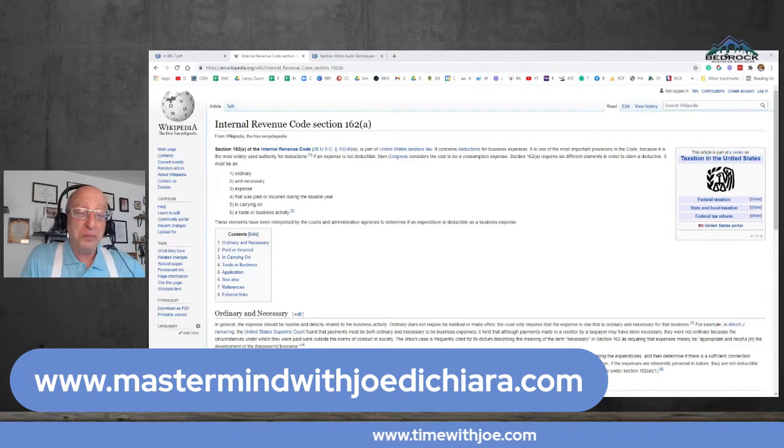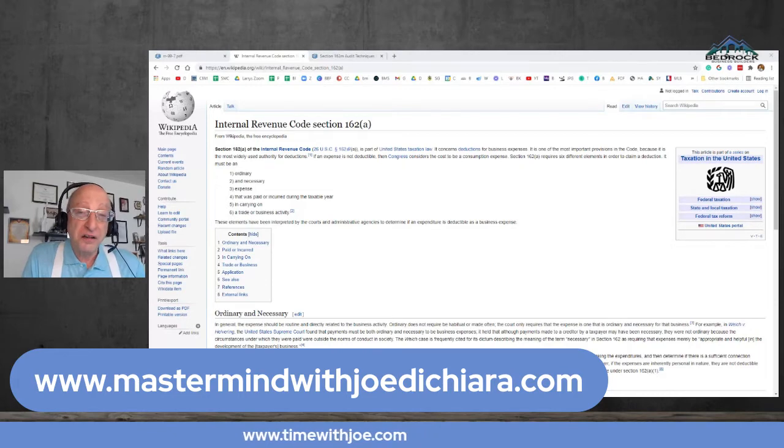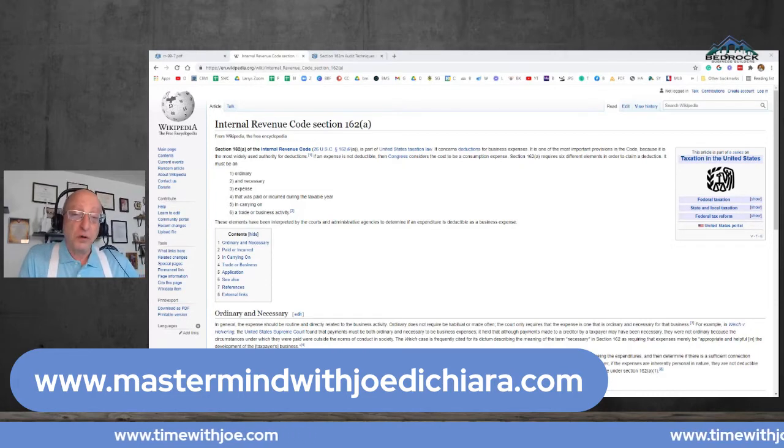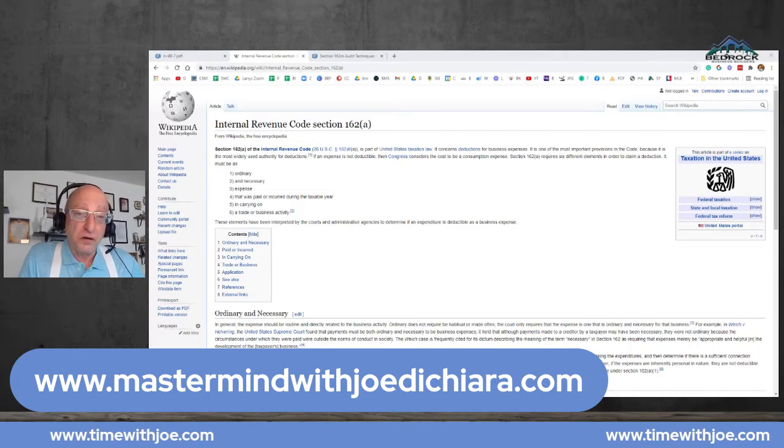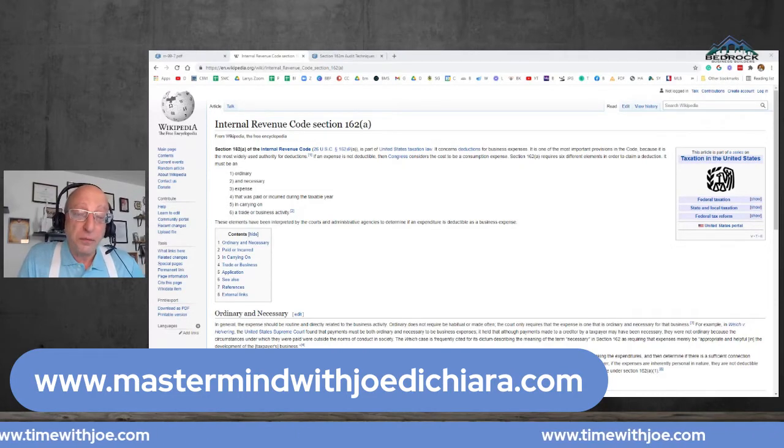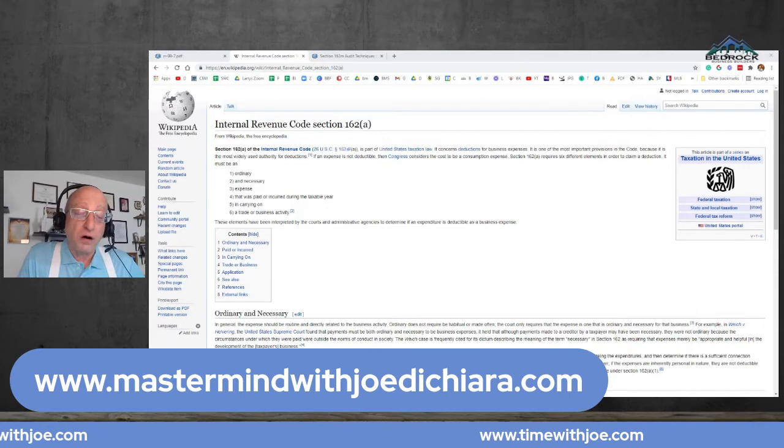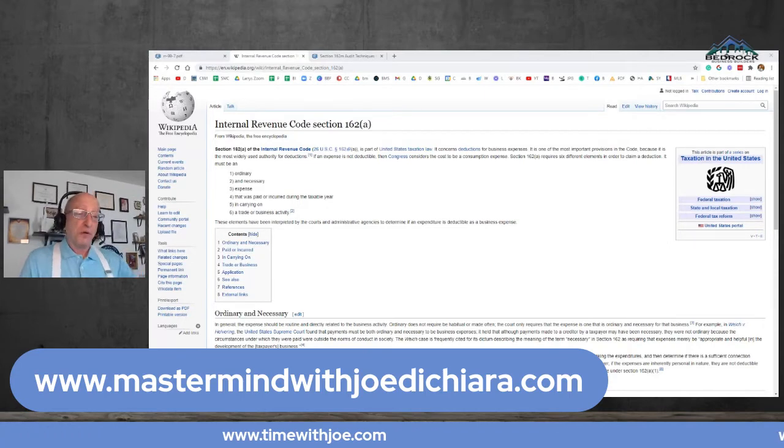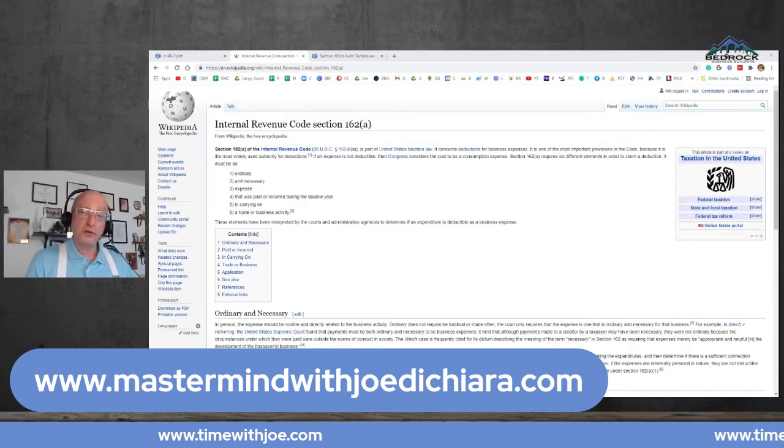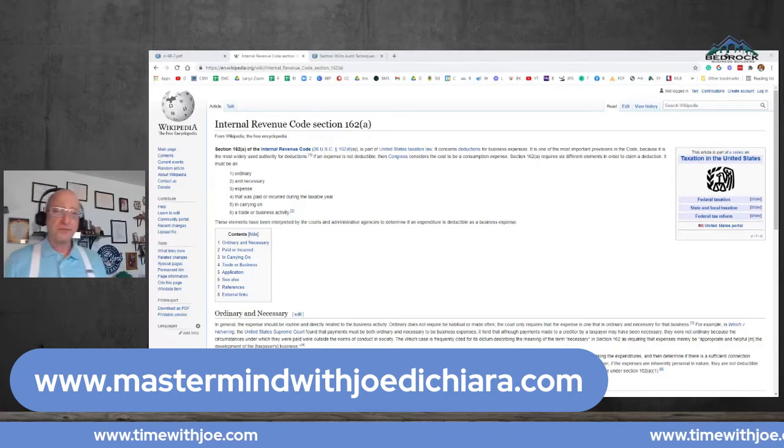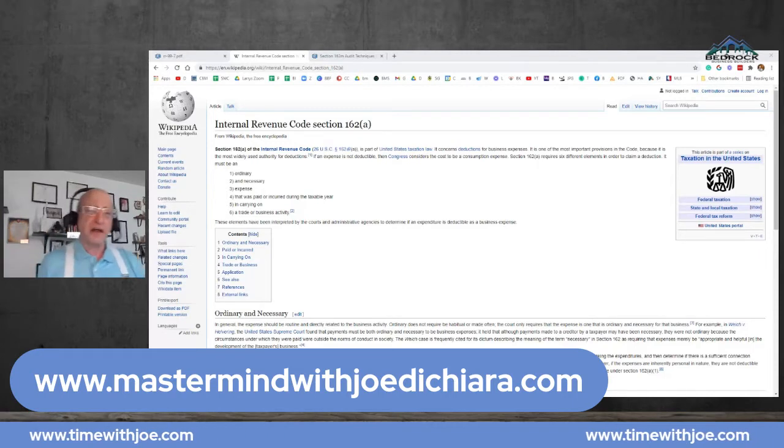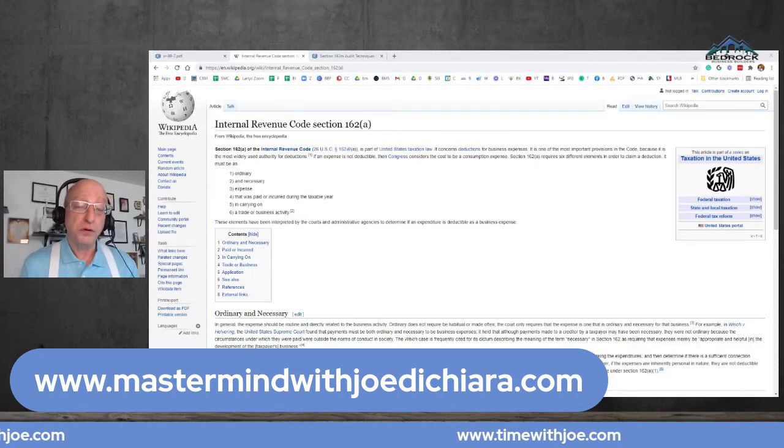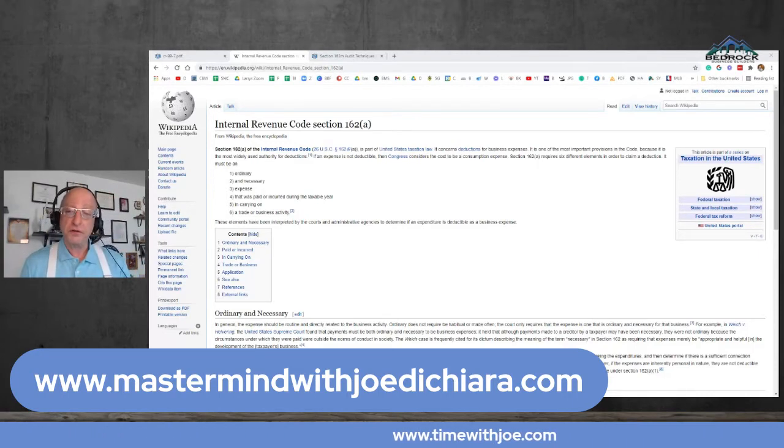And it's written in code section 162A. And people, I learned a long time ago when it comes to marketing, nobody cares about IRC code section 162A. That probably goes right over your head. And that's fine. That's what I'm here for to explain this stuff to you.